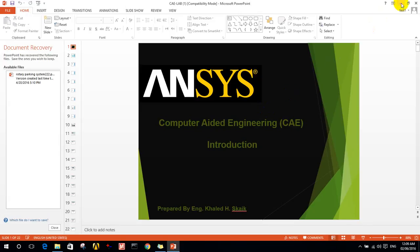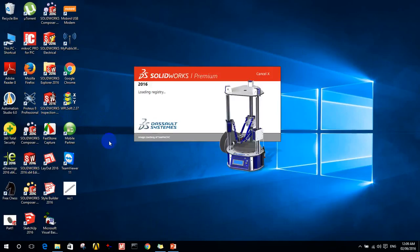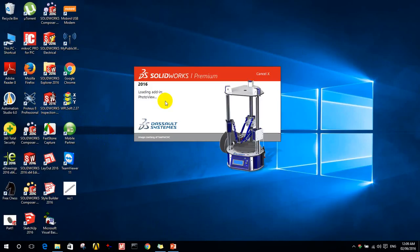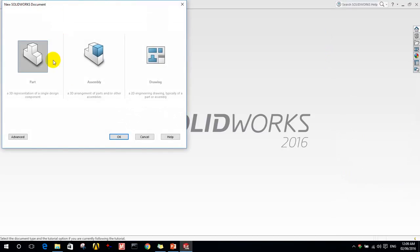Let's take an example. If we build a simple geometry, for example a rectangular geometry on SolidWorks, then we will do further analysis on ANSYS. Now we want to create a new part.